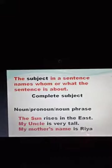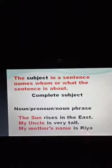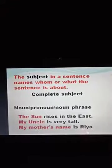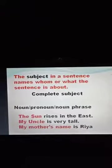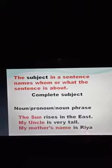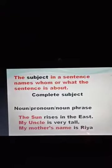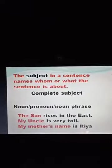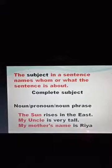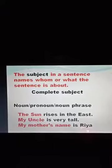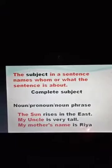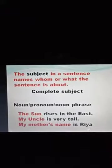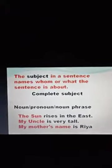That means the sentence is about whom and what. A complete subject can be a noun, pronoun, or a noun phrase. For example: 'The sun rises in the east.' Here, 'the sun' is a noun and it is the subject.